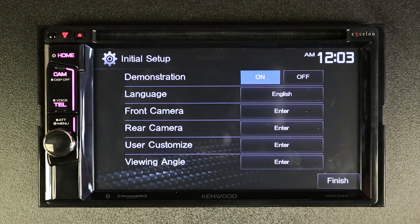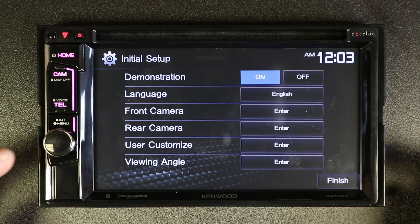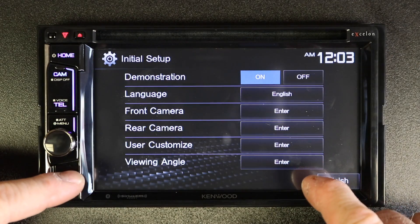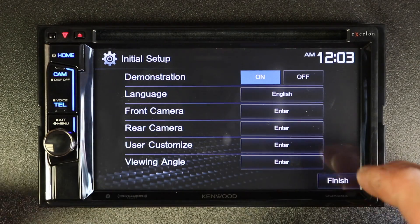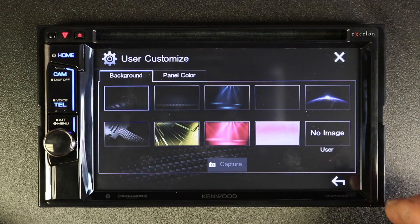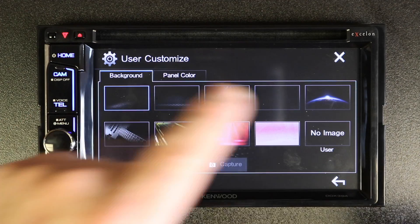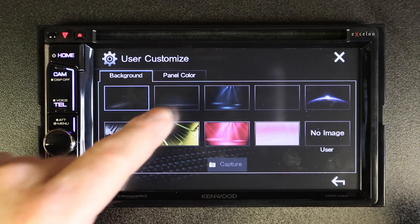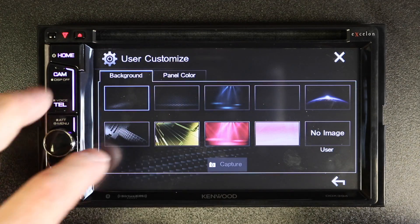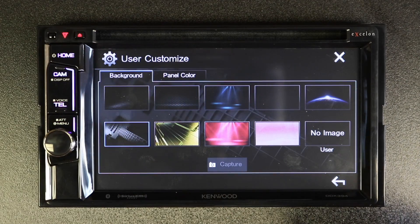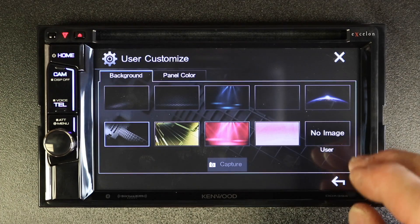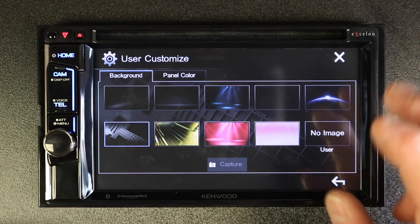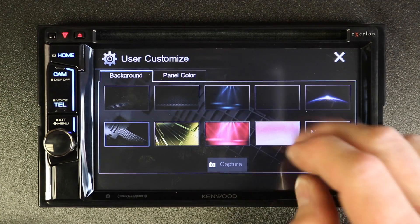When you first power up the unit for the first time, you get all these options. One of them right here is user customization. If you go ahead and select enter, it's going to take you to the background page. There are nine preset backgrounds to choose from, as well as one do-it-yourself — we'll get to that in a second.